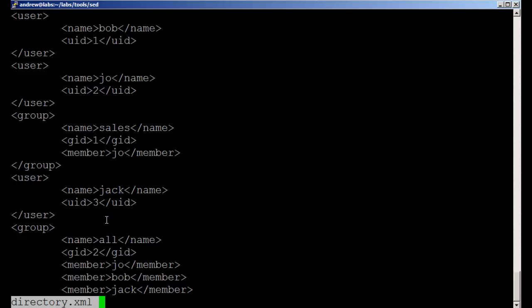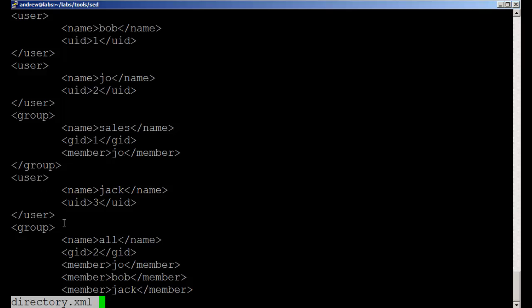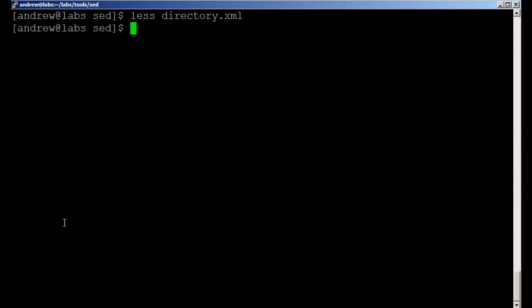Our information is delimited as XML is, so we can see our user begins with user and ends with slash user, but our users and groups are spread throughout the entire file.